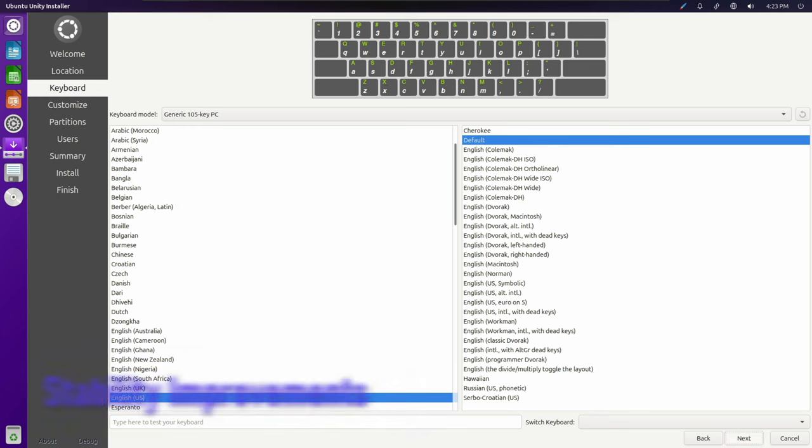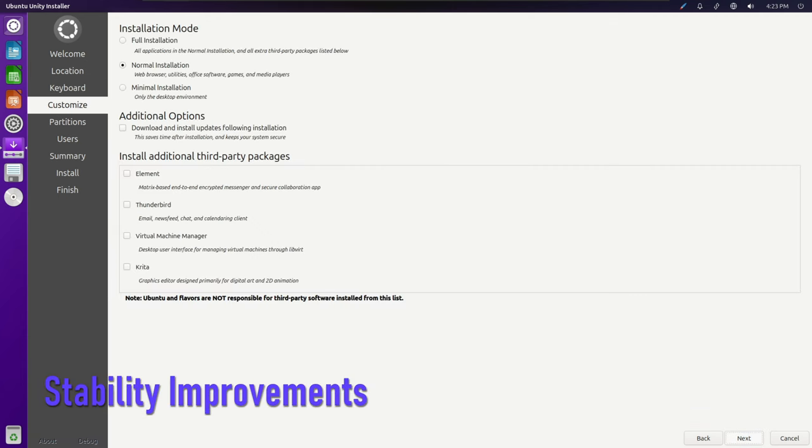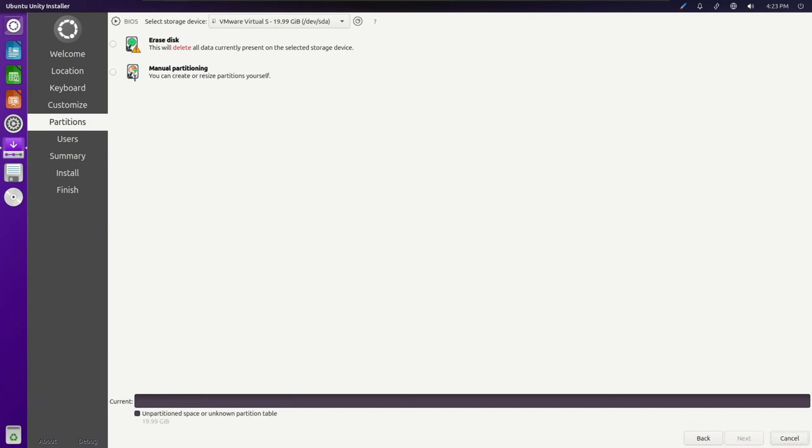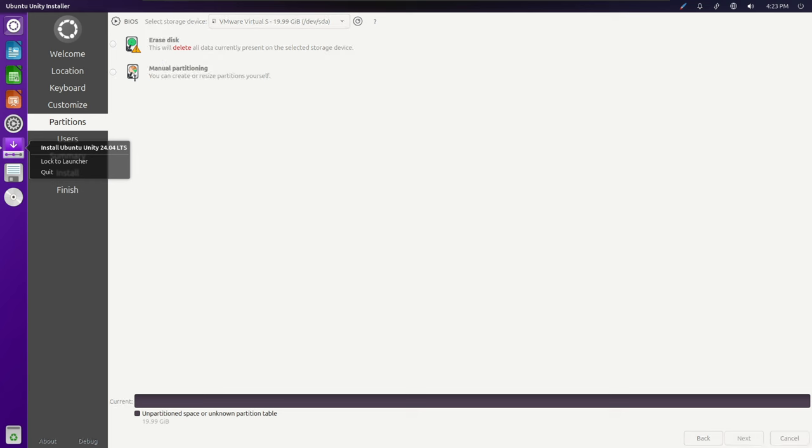The focus of this release has been on stability, ensuring that users have a reliable desktop environment for their daily use.